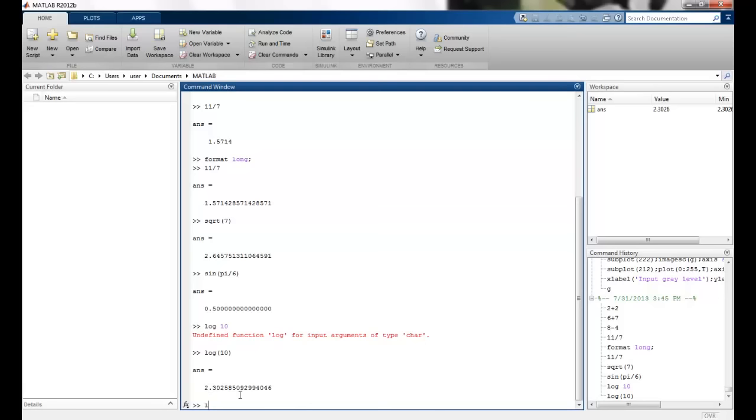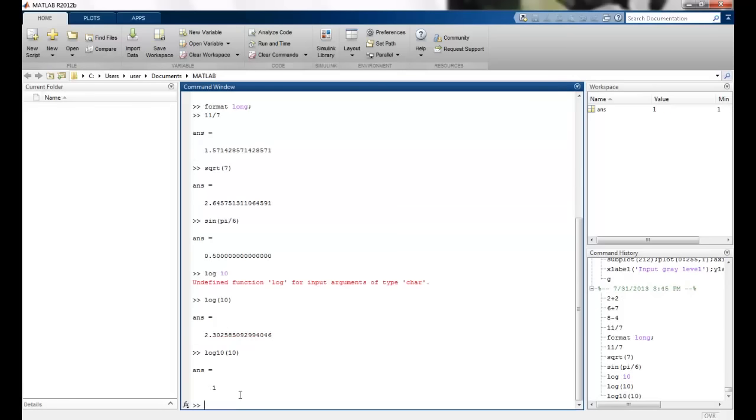We have log. So log of 10. You can see that this is what we get. So this is basically log to the base 2 that we have. I can say log to the base 10 of 10 and I get the answer 1. So I can change the bases over here. I can assign the bases and do the operations on whatever operand put inside the brackets.